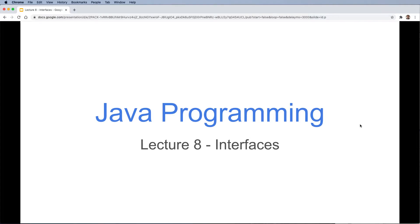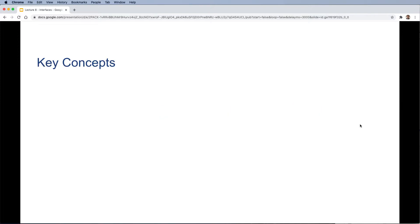Hello and welcome to Lecture 8 of the Java programming course. In this lecture we're going to talk about interfaces. Before we start, let's see some of the key concepts that we're going to cover today.